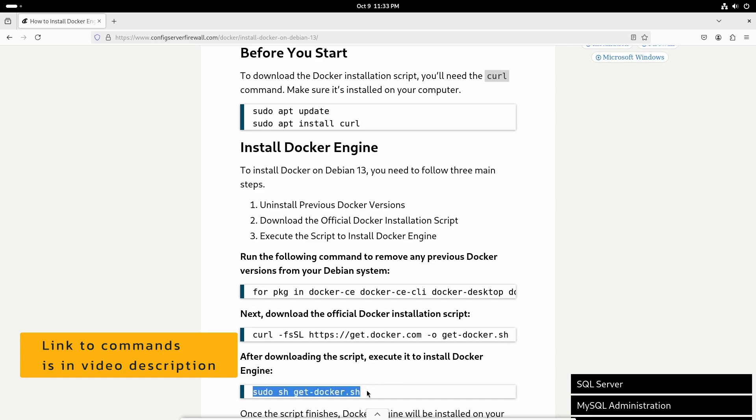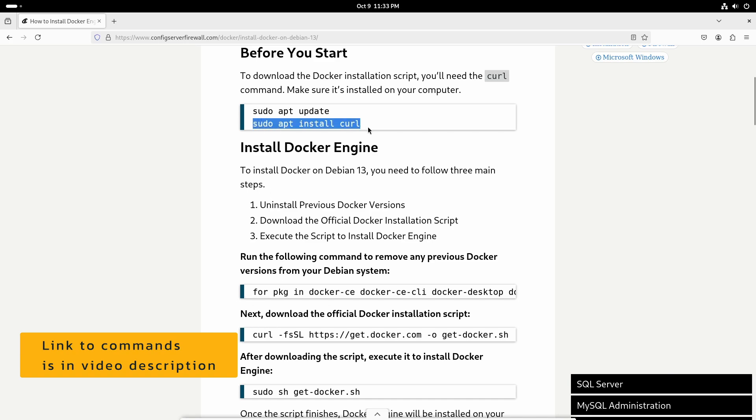Since we are downloading the installation script using the curl command, make sure to install the curl command also. Here I am not going to run this uninstall command because I don't have any previous version of Docker.